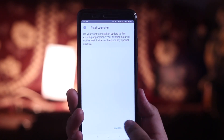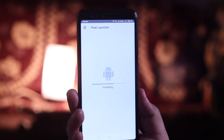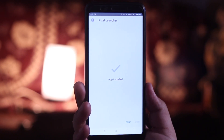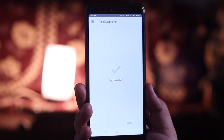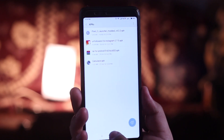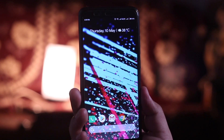Now download the APK file from the links given in the description of the video, download it and install it. Once the installation is completed, set the Pixel Launcher as the default launcher.